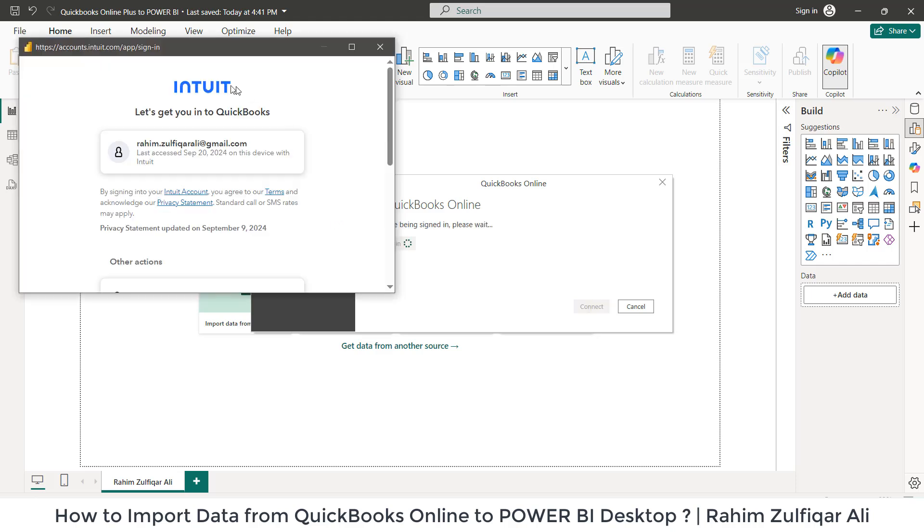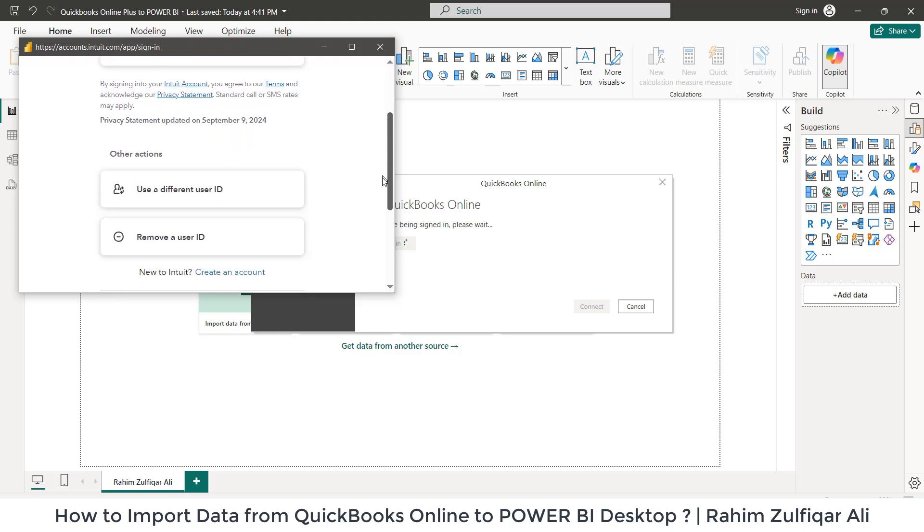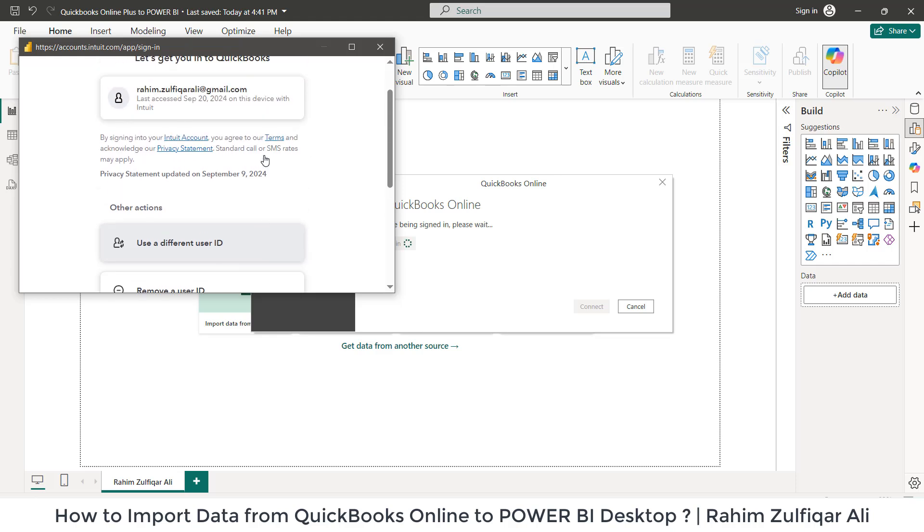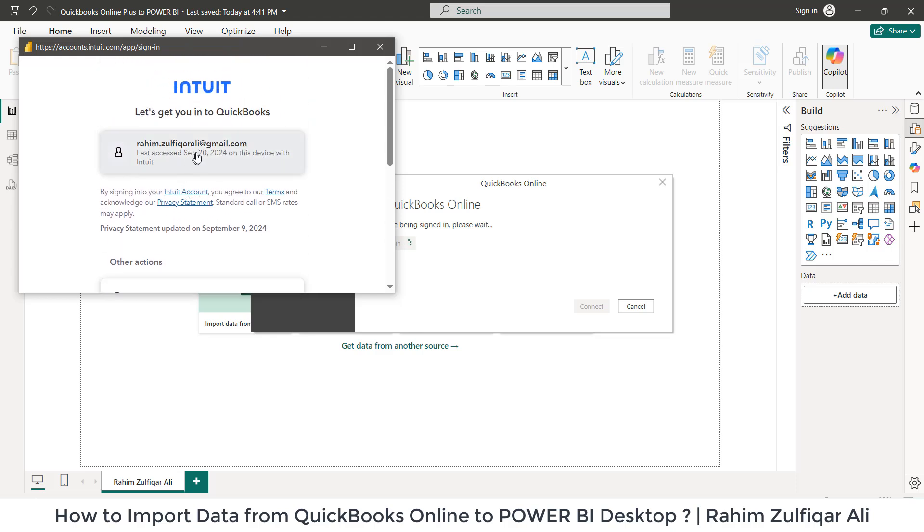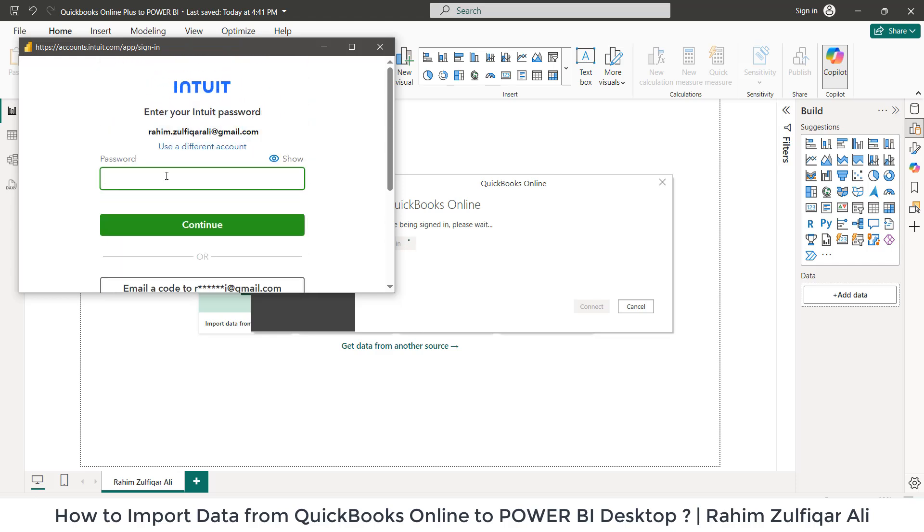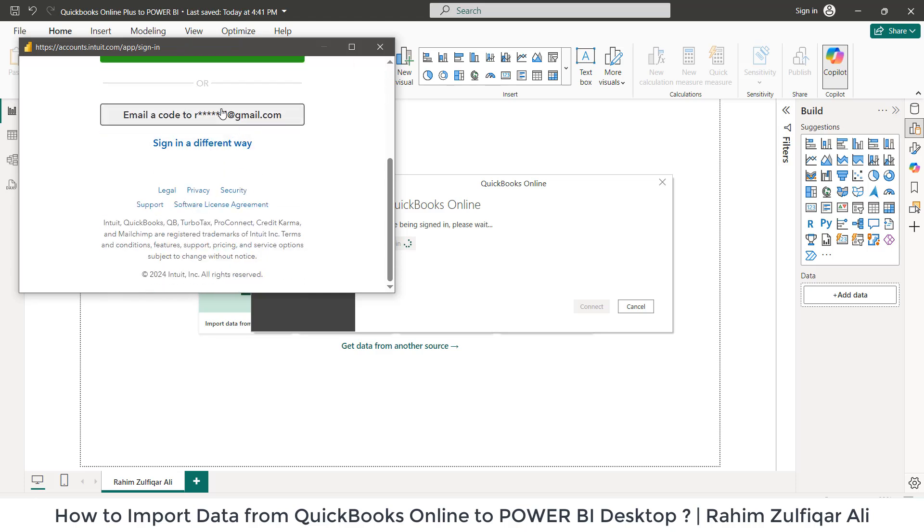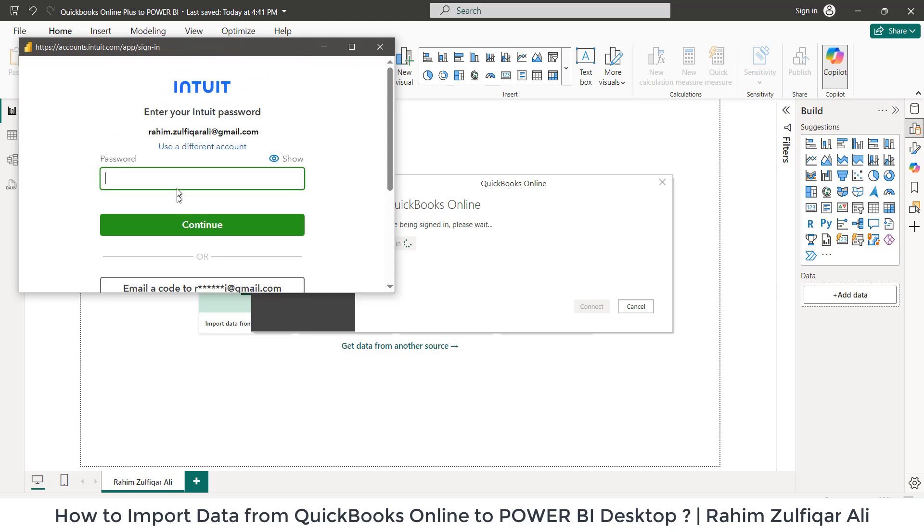Now it opens a window where I can use my Gmail account from which I can sign into Intuit, which is my QuickBooks Online plus account. I can click here or you can use a different user ID or remove a user ID as you like. I will use my account password or I can get the code on my email address as well.